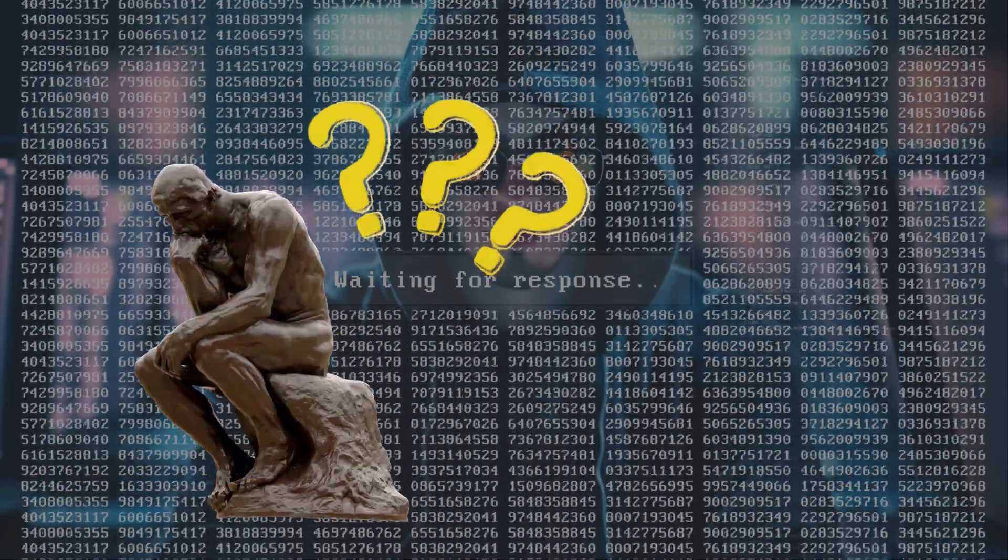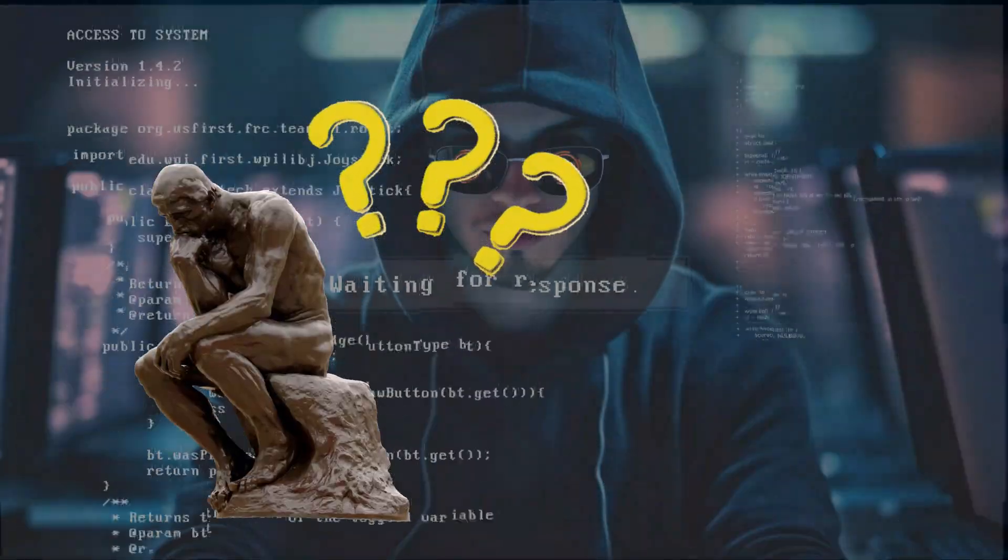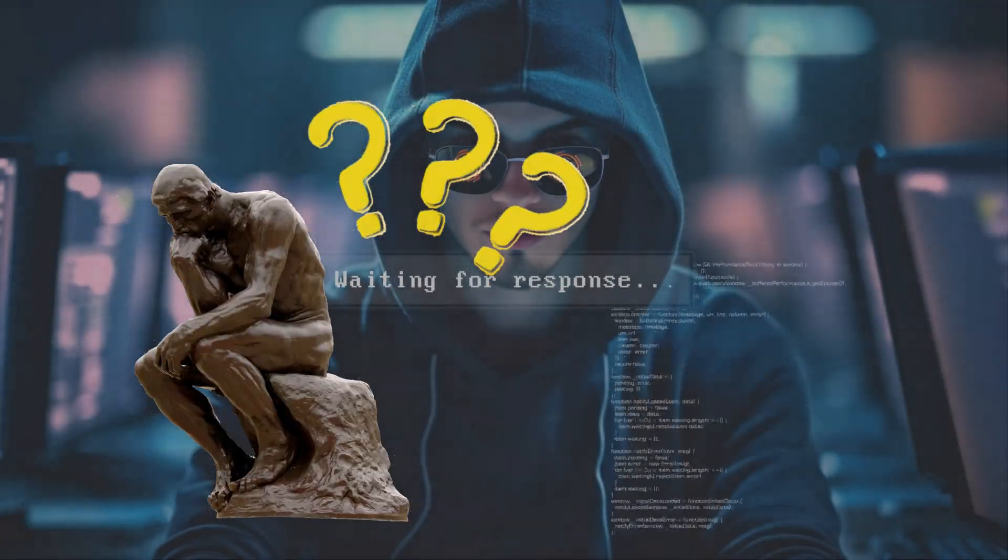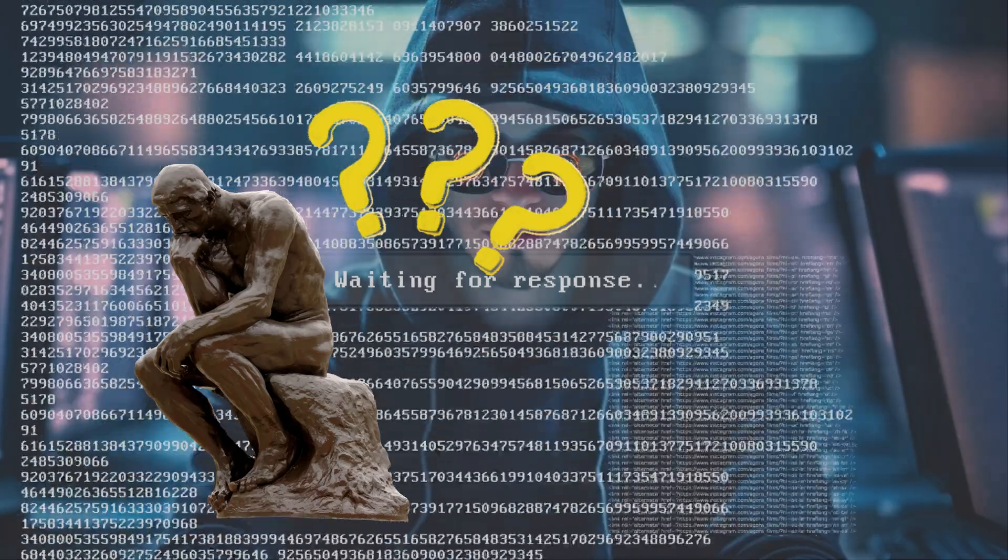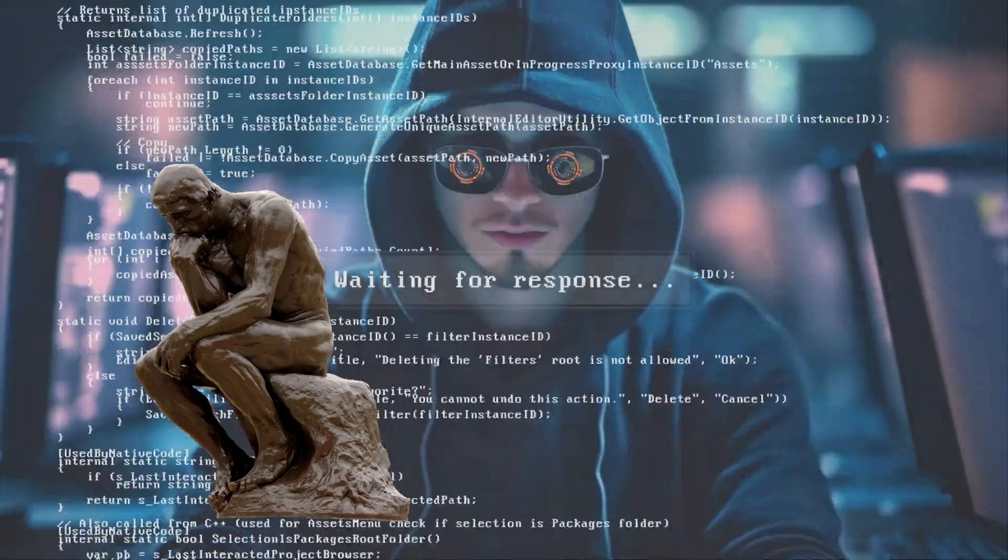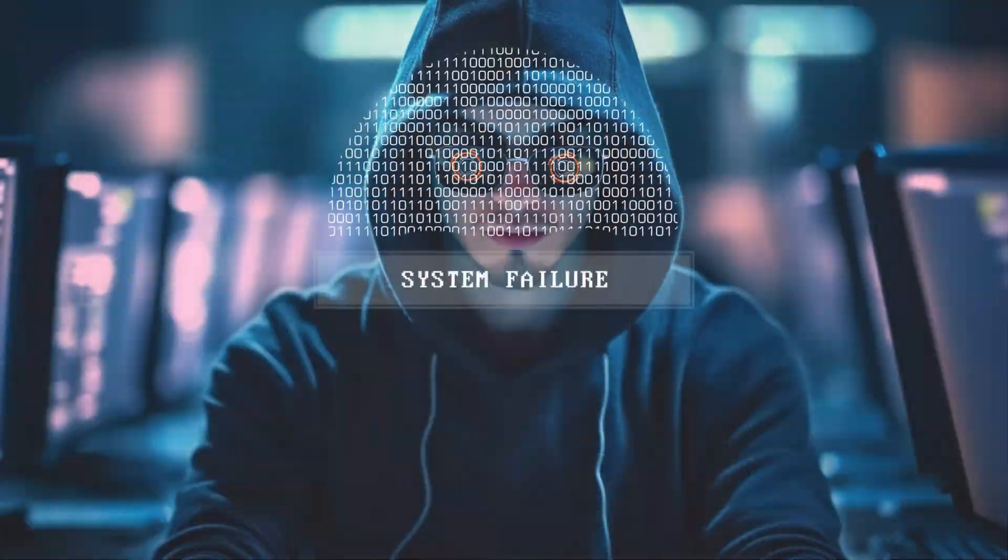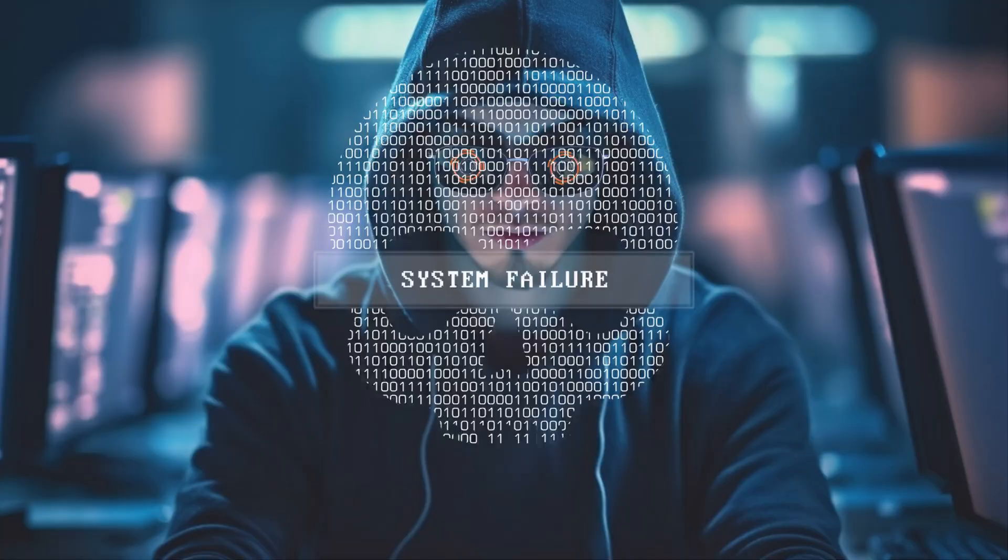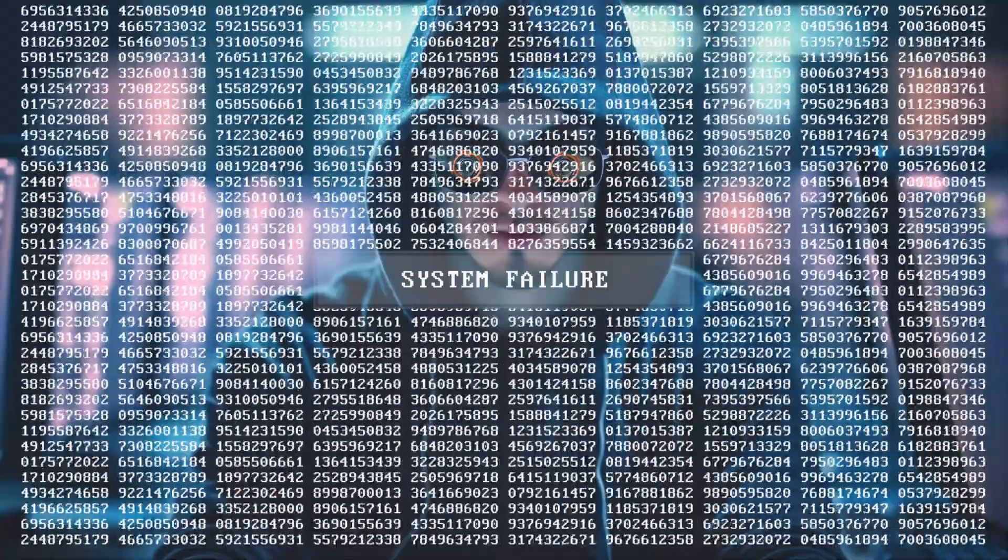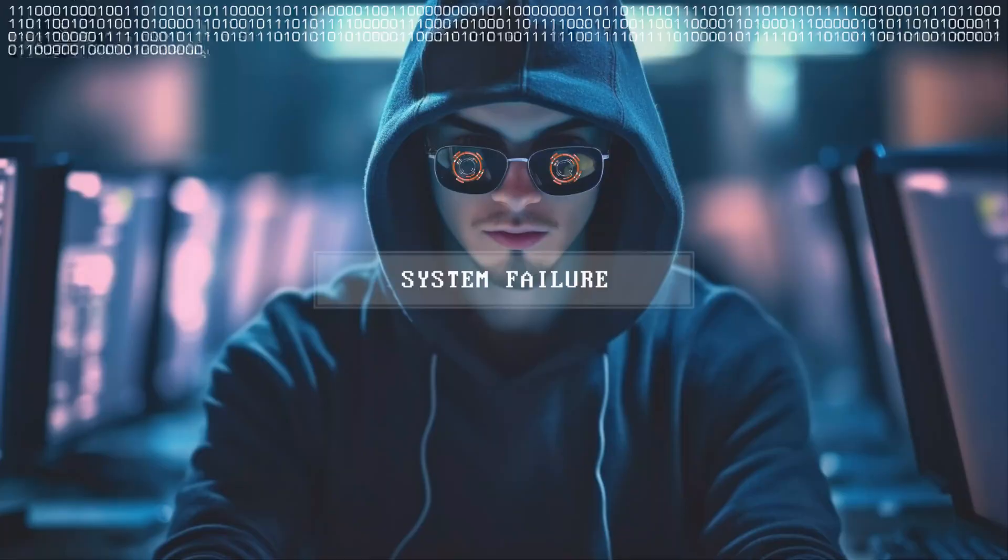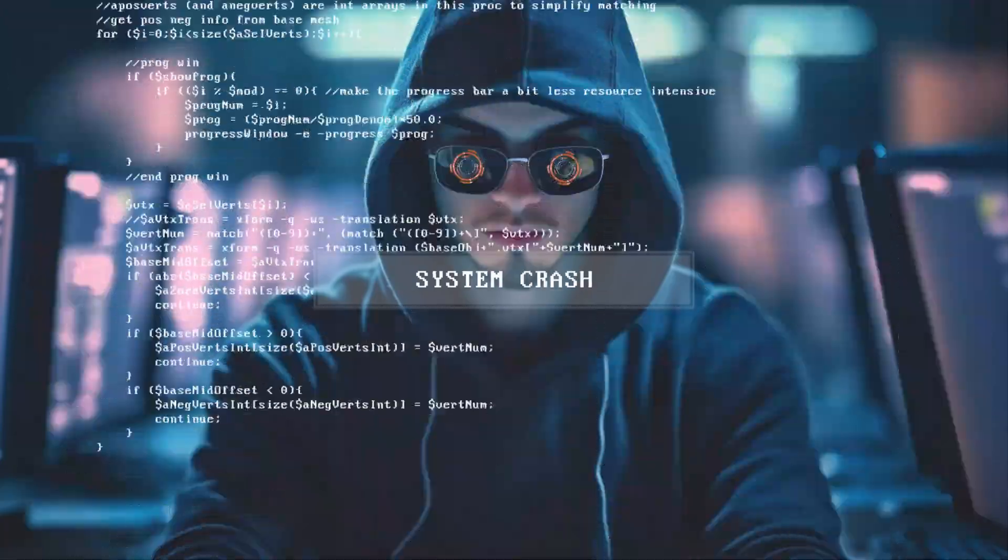Have you ever thought about how professional penetration testers and ethical hackers find vulnerabilities in web applications and how they perform any test? If yes, then this video is definitely for you.